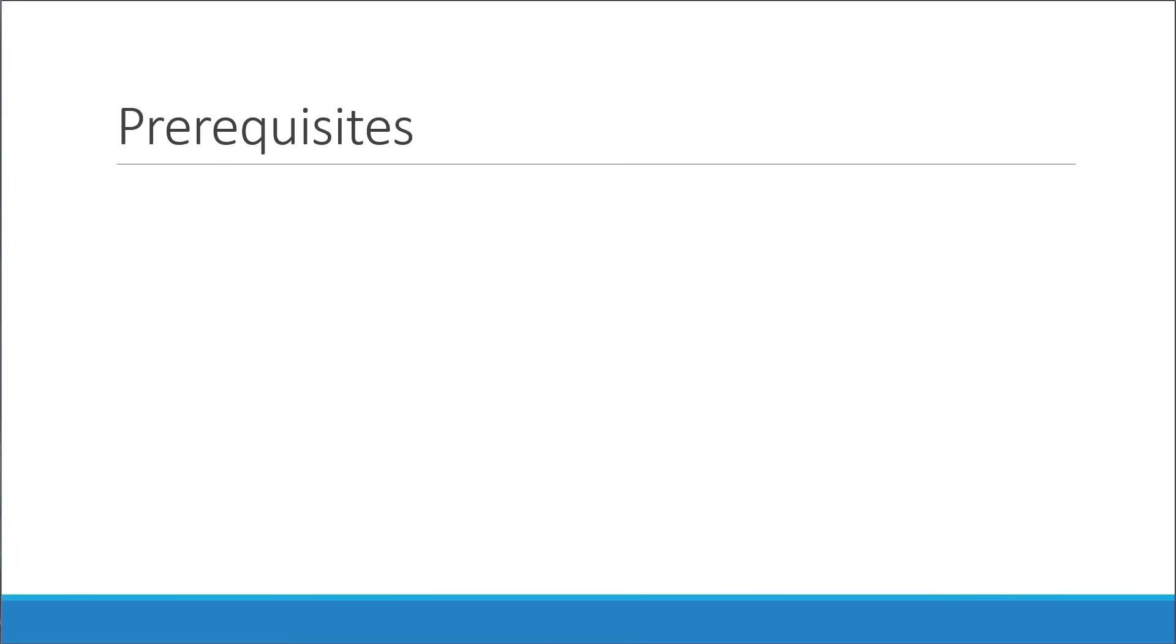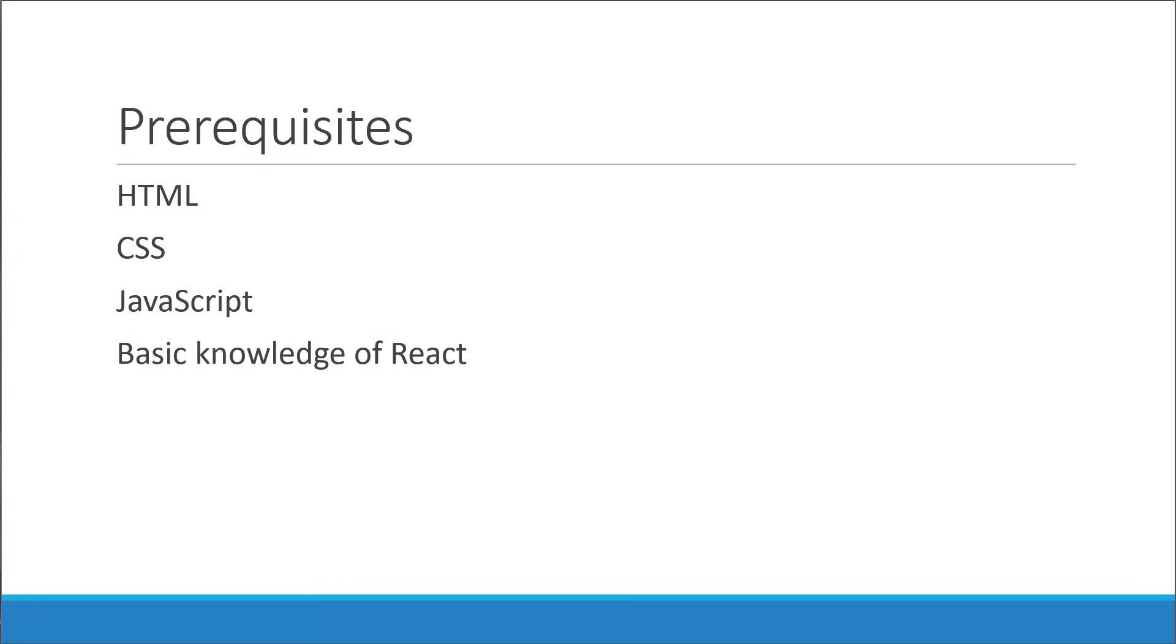Now before we get started, let me quickly run you through the prerequisites. As always, HTML, CSS, and JavaScript go without saying. In addition to these, you also need to have knowledge of React.